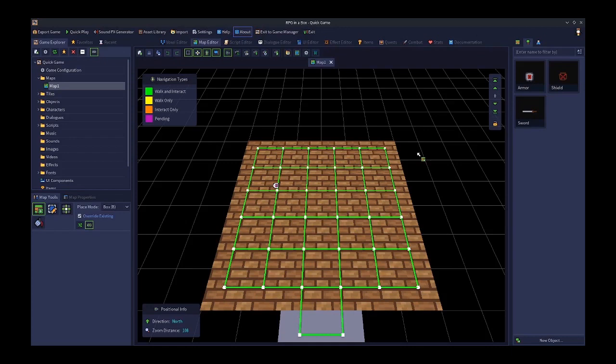There are two key parts to equipment in RPG in a Box. There are two types of entity and two types of process. Starting with the two types of entity: in RPG in a Box, you have objects and you have items. When it comes to equipment, those are the two types of entity — objects and items.